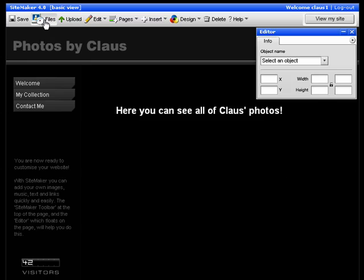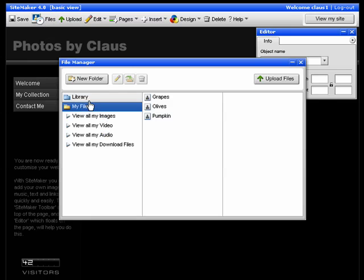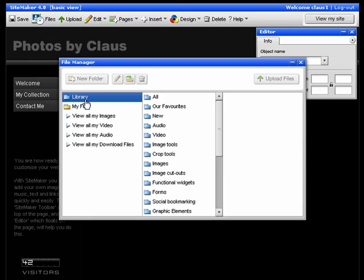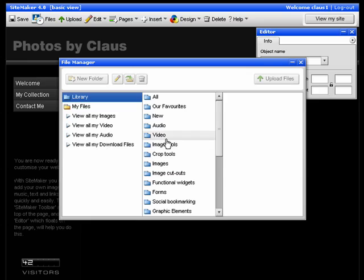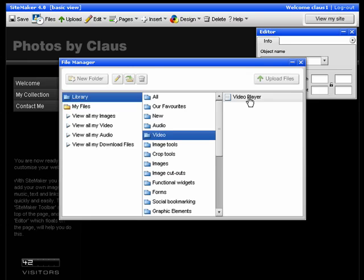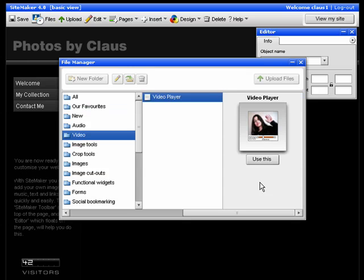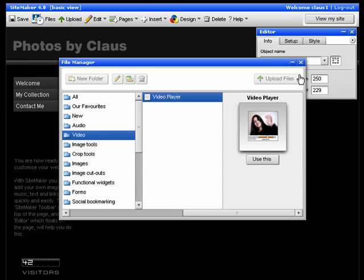To start, click files, choose library, then video, and then click on the video player. Click on use this to put it on your site.